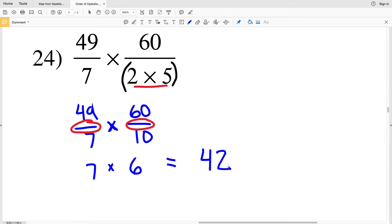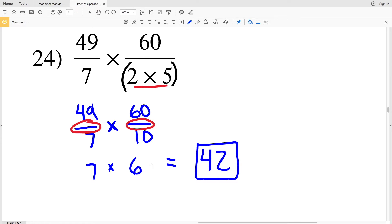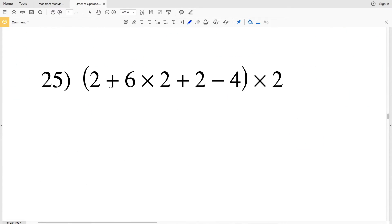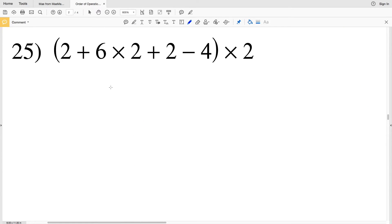If doing the division in one step was confusing, break it up: first do 49 divided by 7 to get 7, then 60 divided by 10 to get 6, then multiply 7 times 6 for 42. You can write out every single step or consolidate your work, but doing multiple things in one step can get tricky. If you're still uncomfortable with the order of operations, make sure you go step by step.